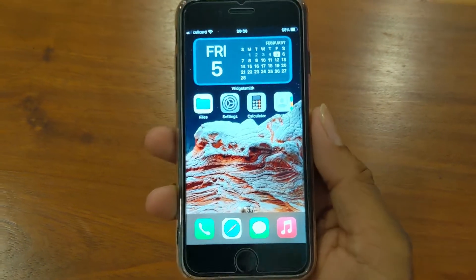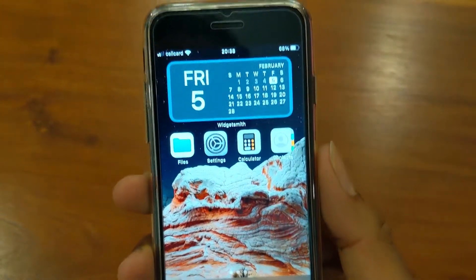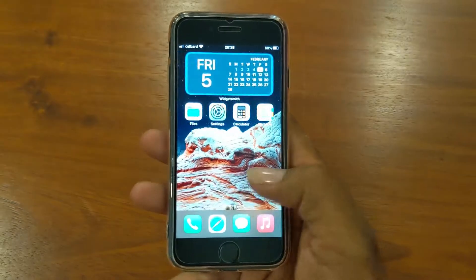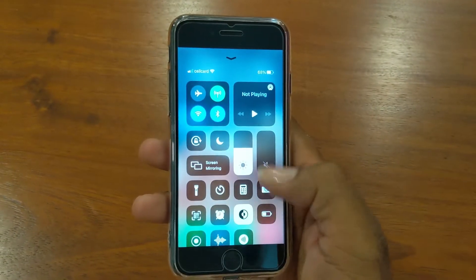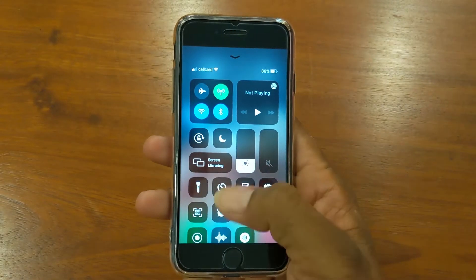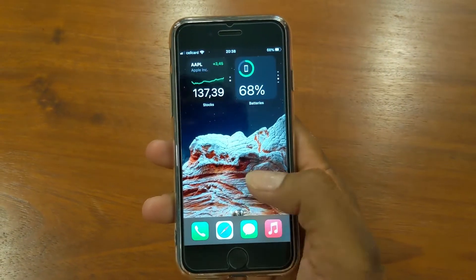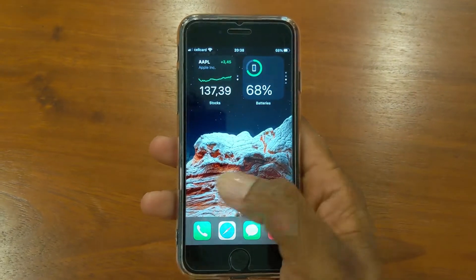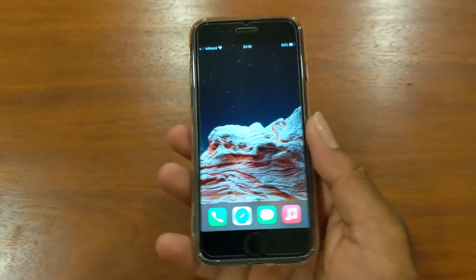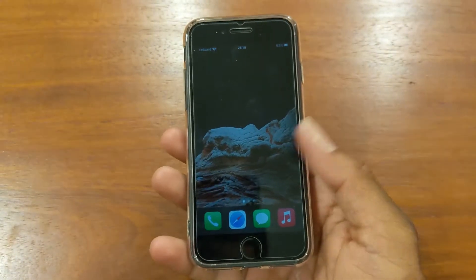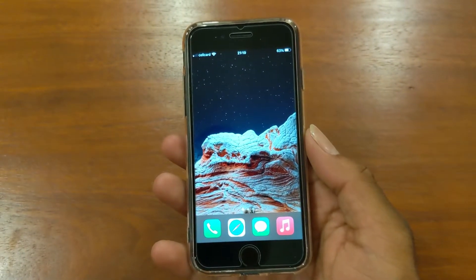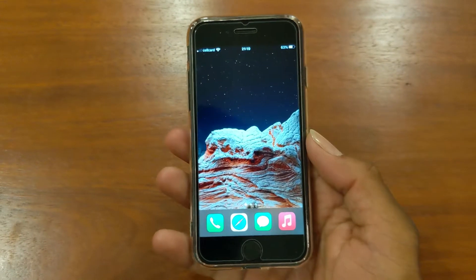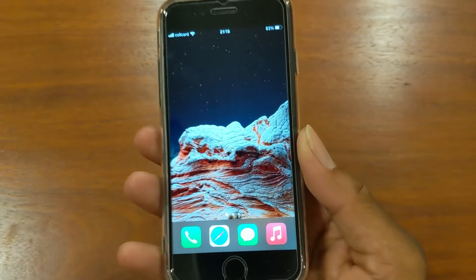Hello guys, today I just found something about my iPhone after I updated to iOS 14.4, so let me show you — just a quick video. Here's my iPhone 7. Do you notice something on my iPhone, or should I say, do you notice something on my home screen?